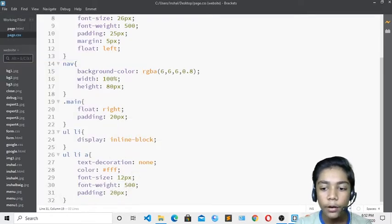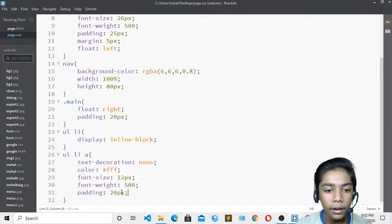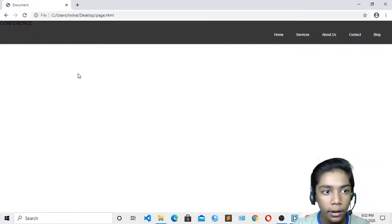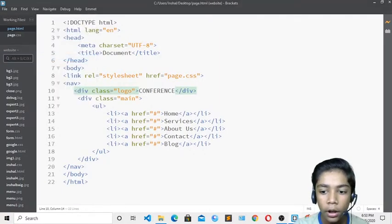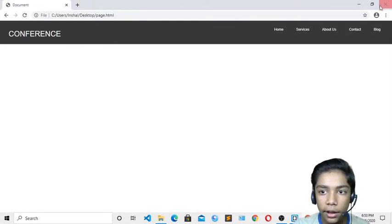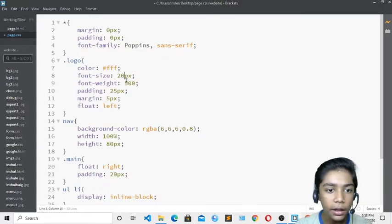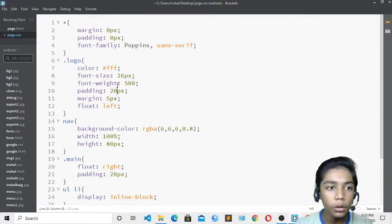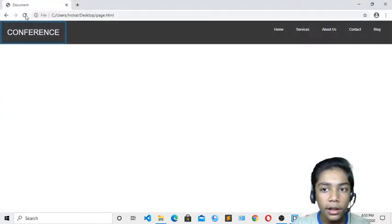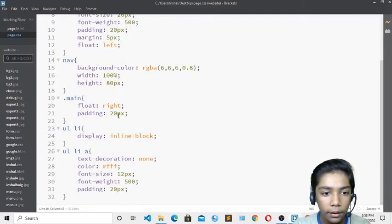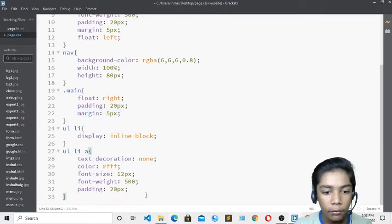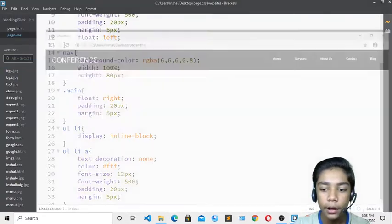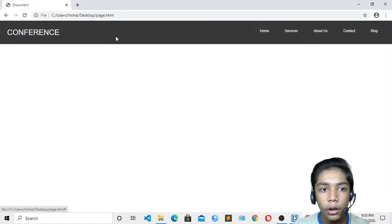After saving, I can see the navbar is looking nice. The 'Conference' logo now has the class defined correctly. I'll adjust the font-size to 20px and add padding of 20px on both sides. I'll set margin to 5px so there is space from the navbar and from the main class. Now everything is aligned beautifully.